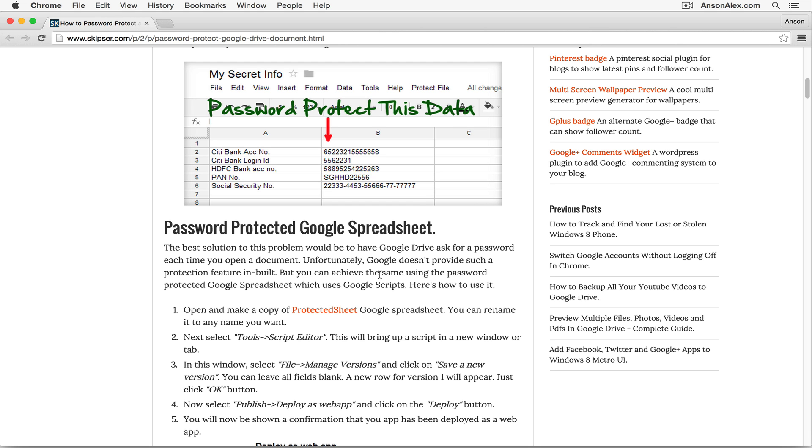Hello, everyone. This is Anson from AnsonAlex.com, and in this video, I'm going to show you how you can password protect a Google spreadsheet.